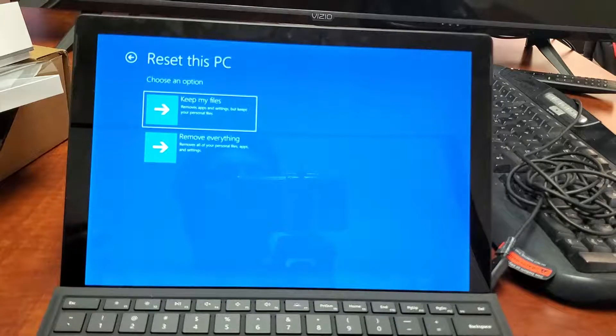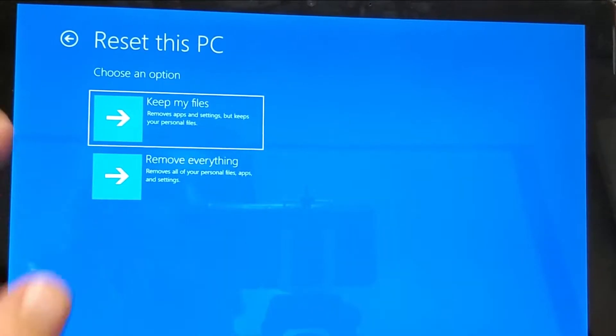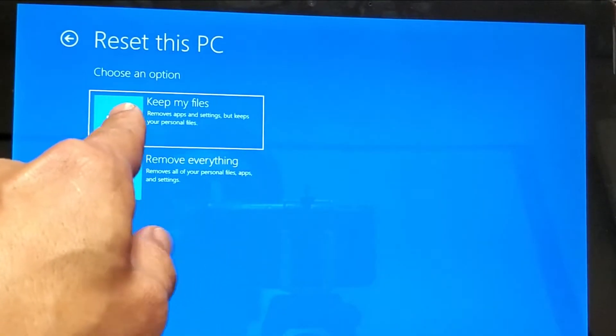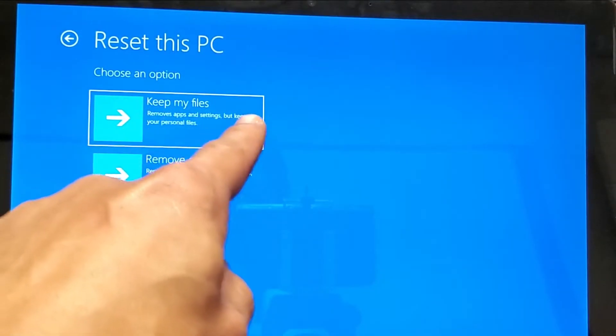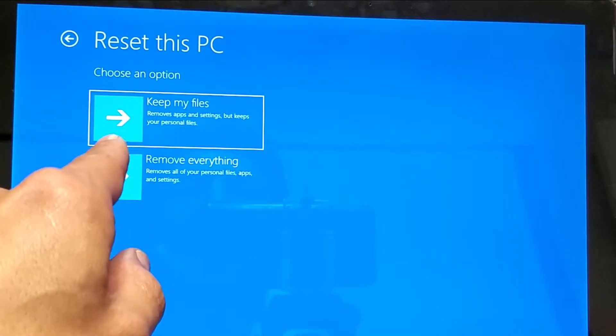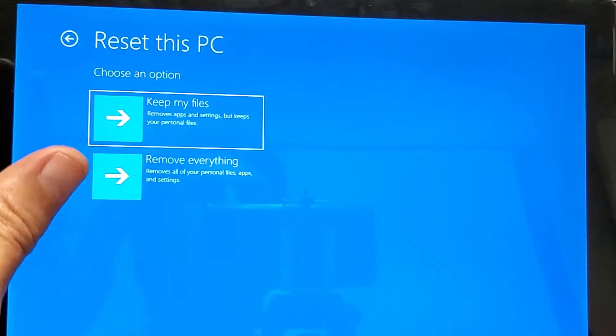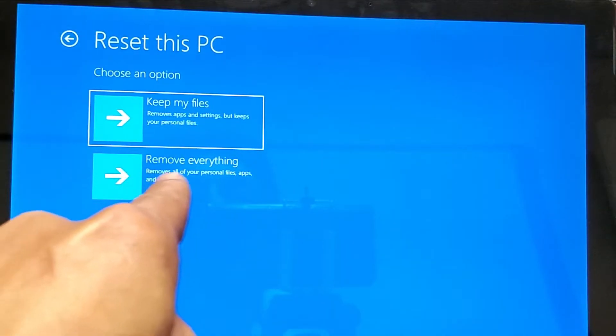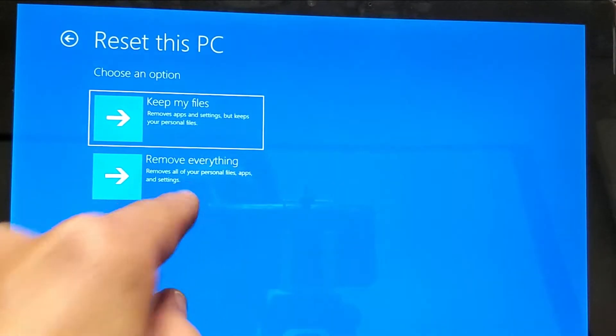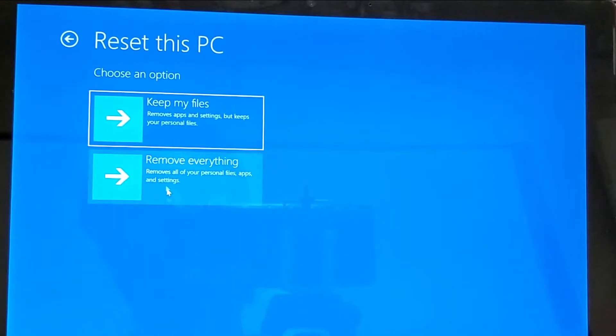Now we have two options here. You can keep your files. This will remove apps and settings but keep all your personal info. Or you can do the whole shebang, remove everything. We're going to go down to remove everything. Go ahead and tap on that.